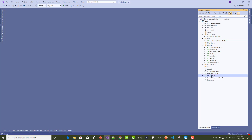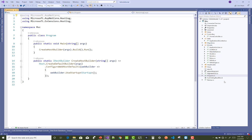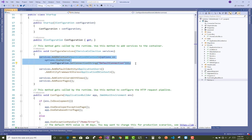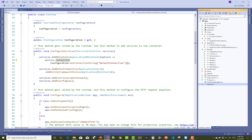In the Program.cs file, add the AddDbContext service using the DefaultConnection string and configure it to use SQLite. After that, run the migrations — add the initial migration and then apply it, which will create the app.db file in your project. Thank you for watching this video; keep watching the remaining videos related to this project.